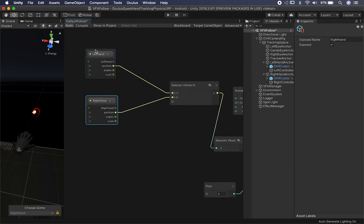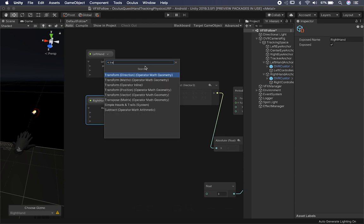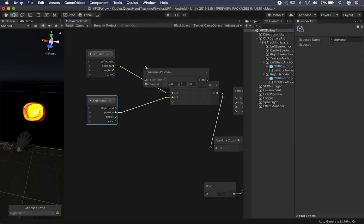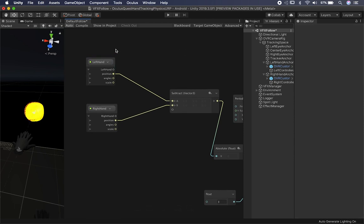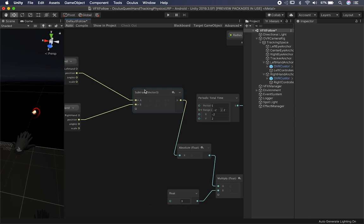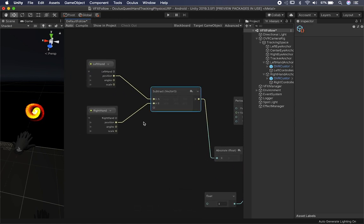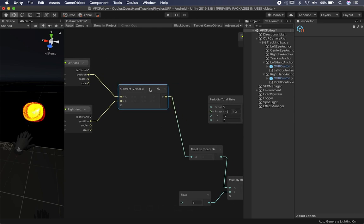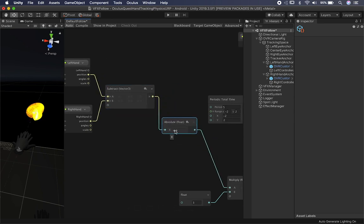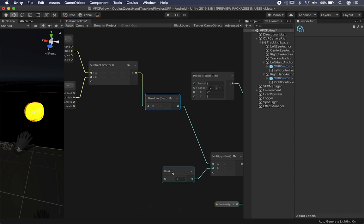One of those nodes is for the left hand and one for the right hand — two transform nodes. You can right-click, search for 'transform position,' and that gives you one for each hand. Then to get the distance between those two, I use a Subtract on a Vector3, with position A and position B, which calculates the distance between them. I didn't want negative numbers, so I added an Absolute Value node which always makes it positive.